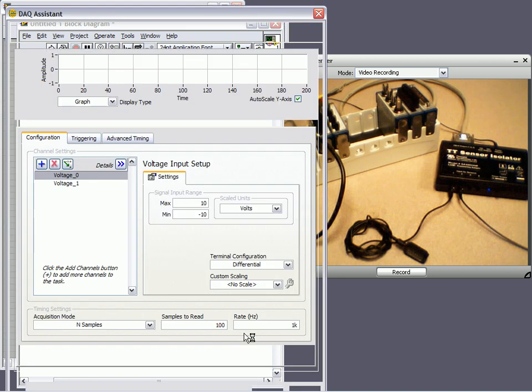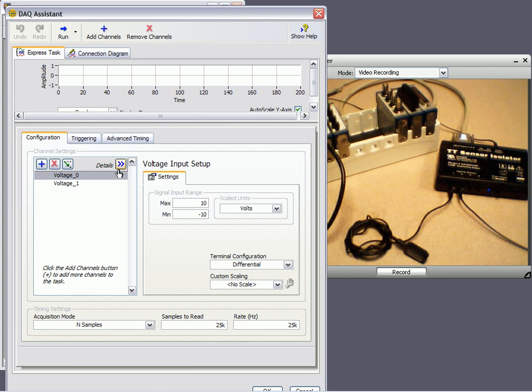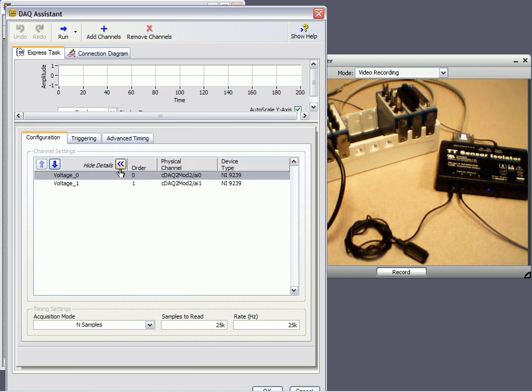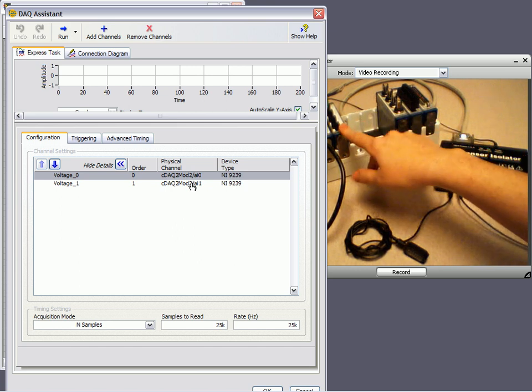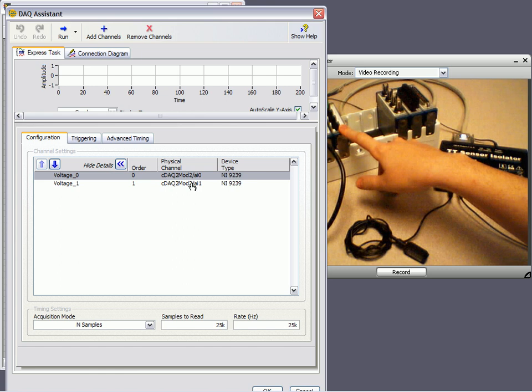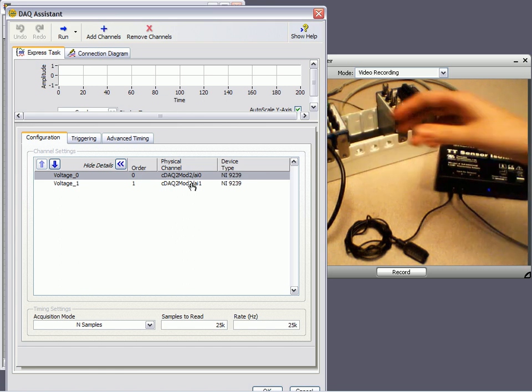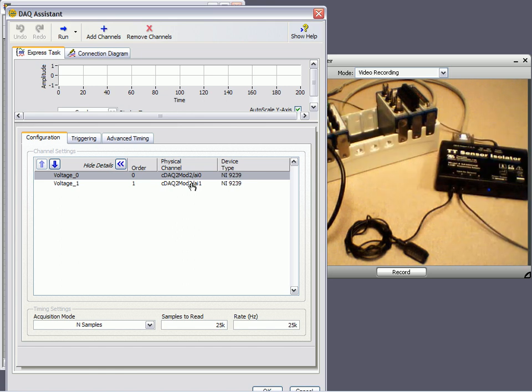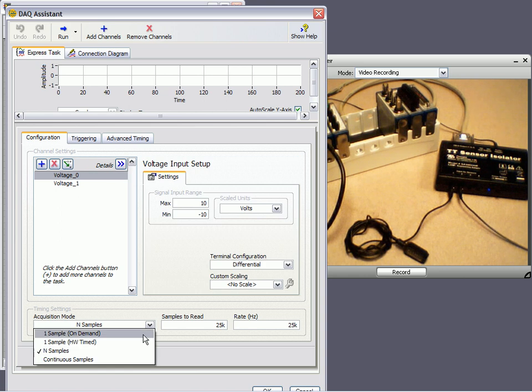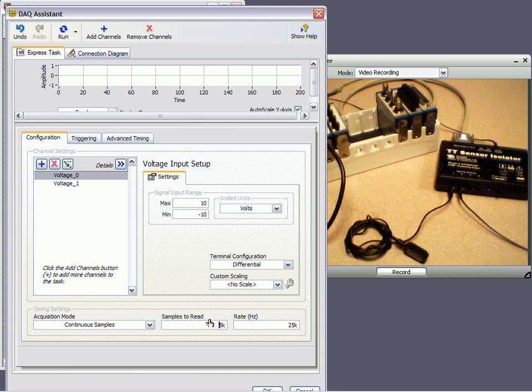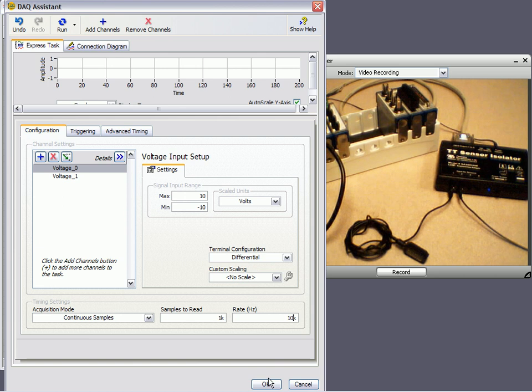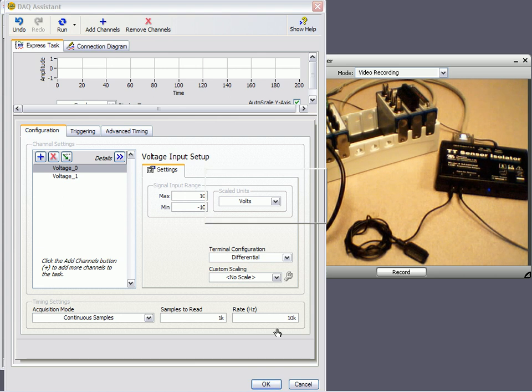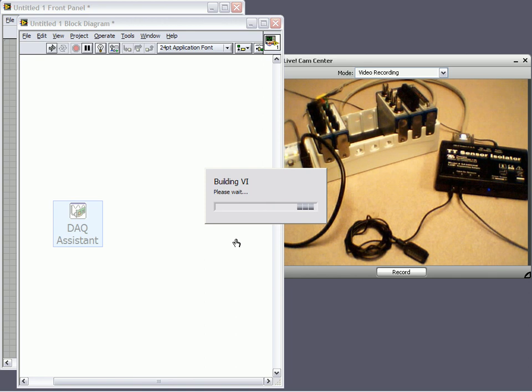The configuration window will appear next, and this is where I can, at a click of a button, configure my task settings. The Details tab will show me that I'm working from Module 2 in my chassis, and I'm acquiring Analog Input 0 and Analog Input 1, which are my first two channels. I can hide these details. Really, the only thing that I need to change here is I'd like to acquire it continuously, and I'd like to read 1,000 samples with every iteration of my while loop, and I'd like to acquire them at a rate of 10k samples. So if I click Alright, it's going to verify that these are correct settings, and then it's going to build the source code behind the scenes for me based off the settings I selected.